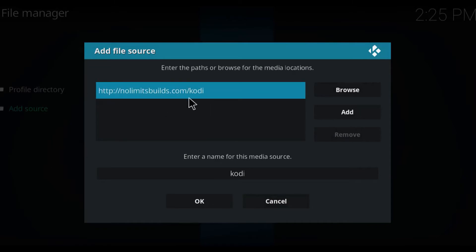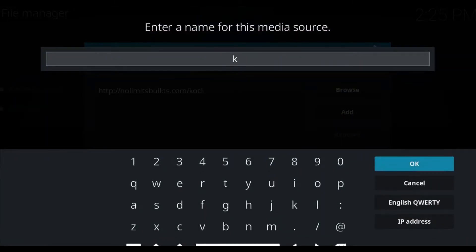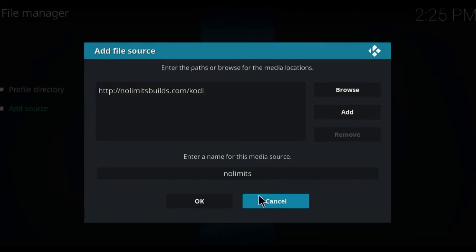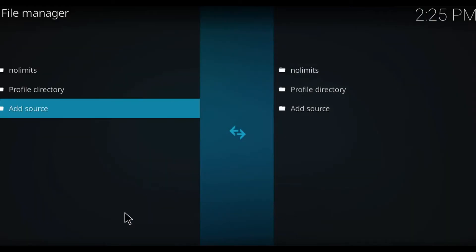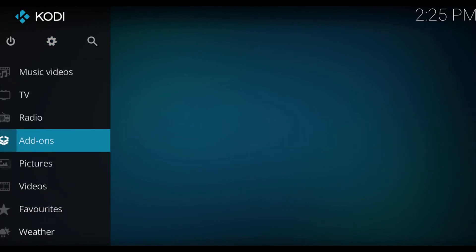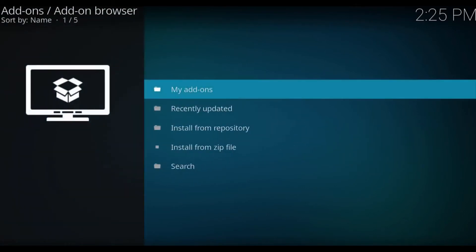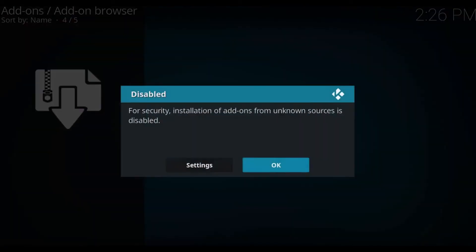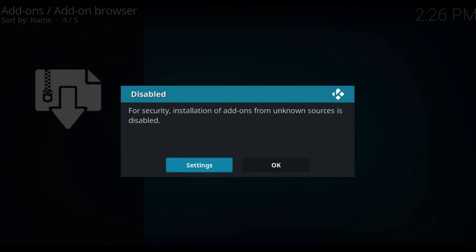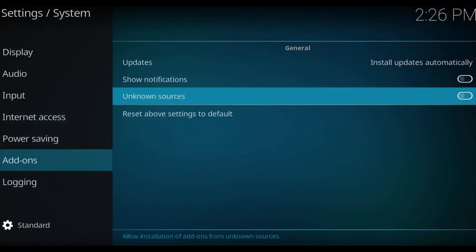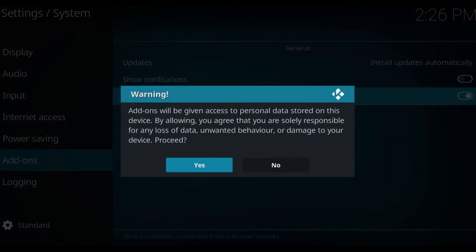I'll put the link in the description. I'm going to change the name to 'no limits' and click OK. Come back, go down to add-ons, and click on the little box here. We're going to go to install from zip file, and you'll get a security warning — installation of add-ons from unknown sources is disabled. So go to settings, then unknown sources.